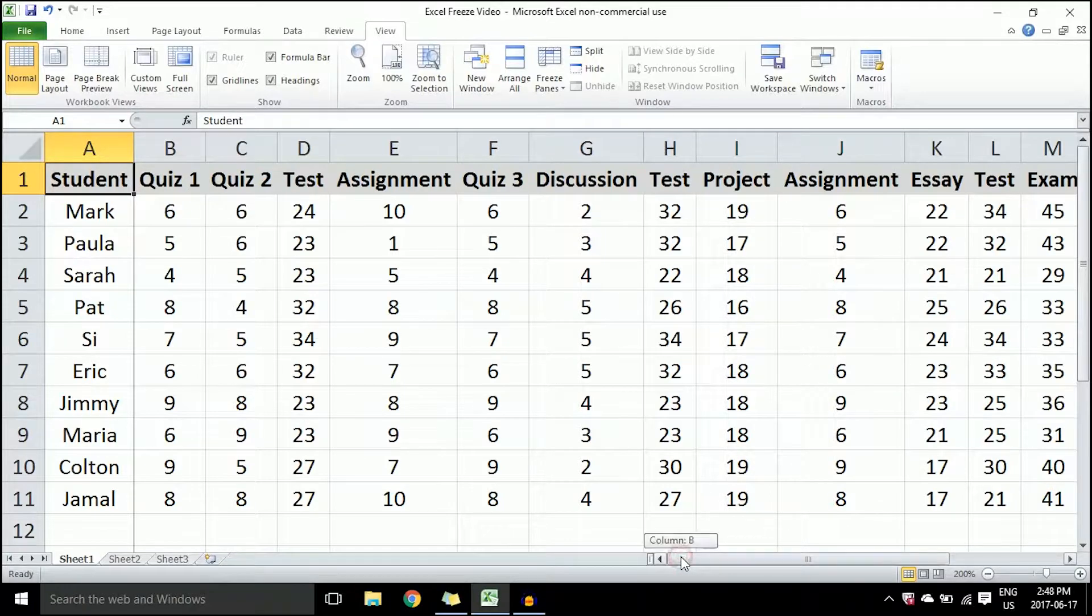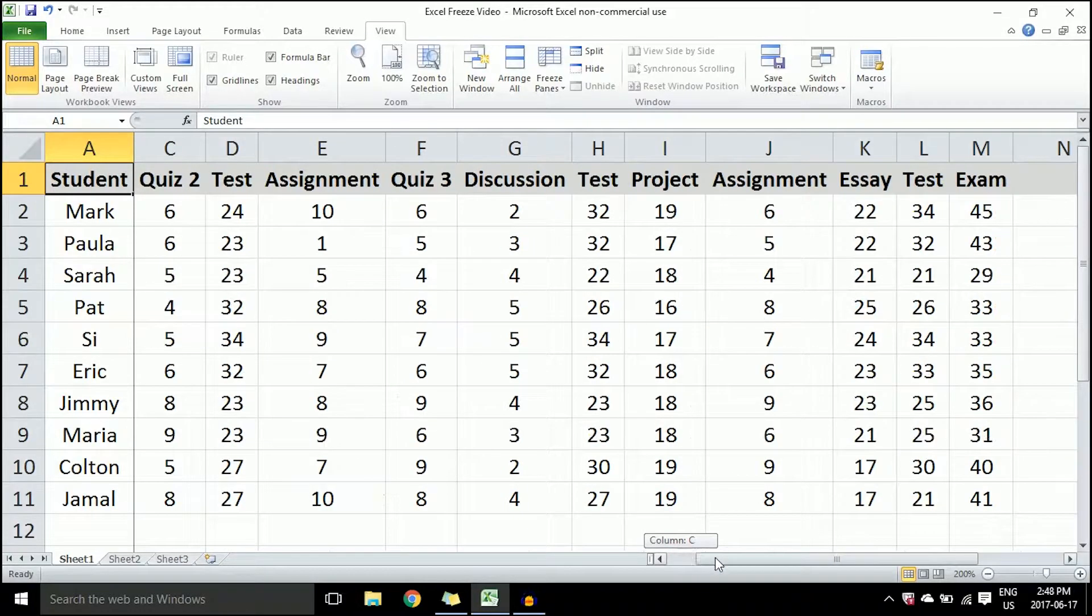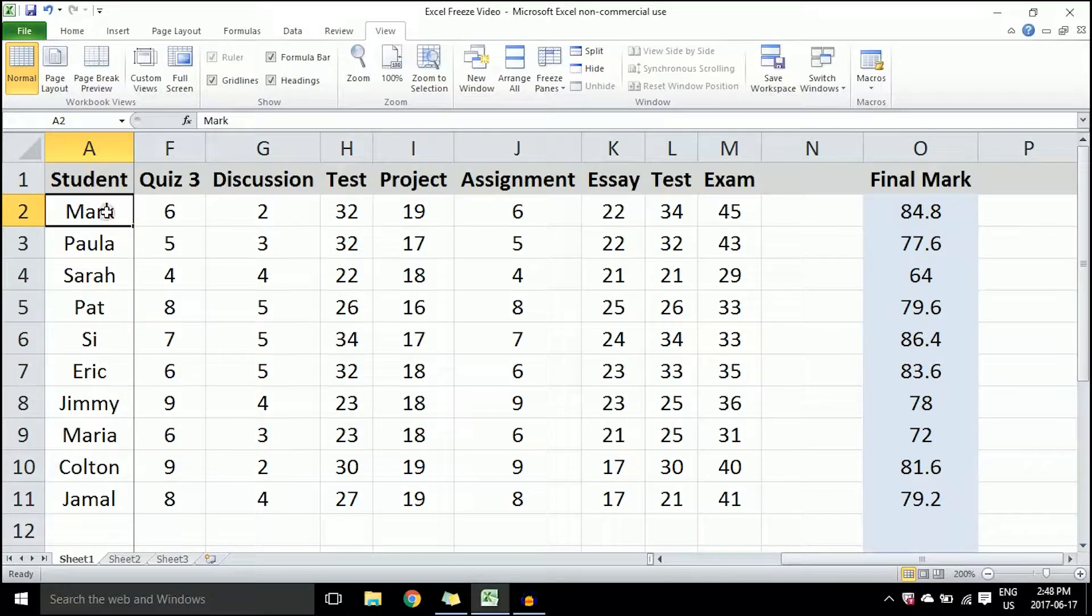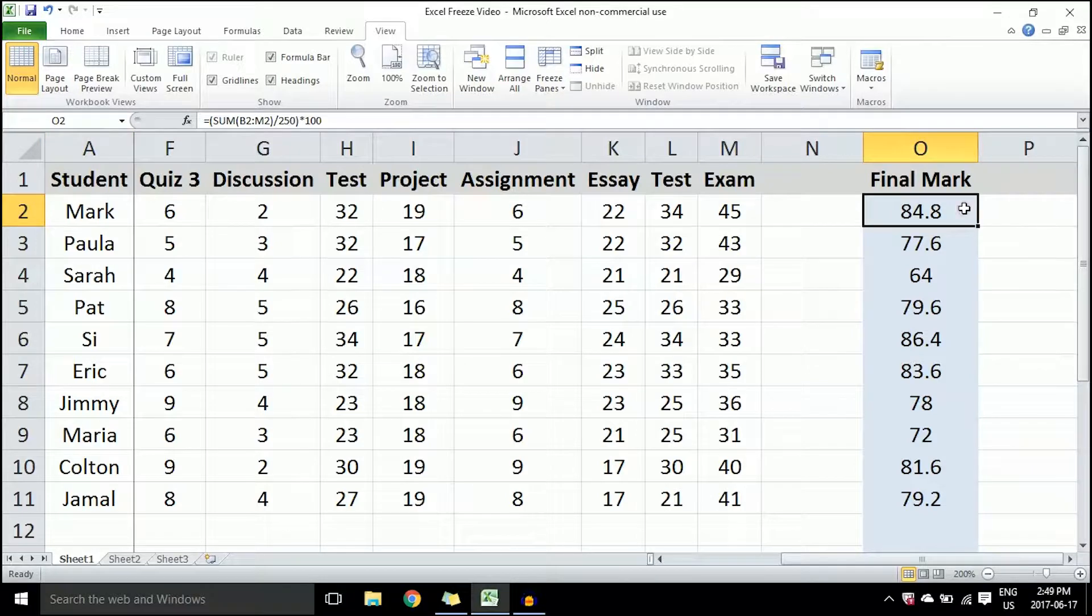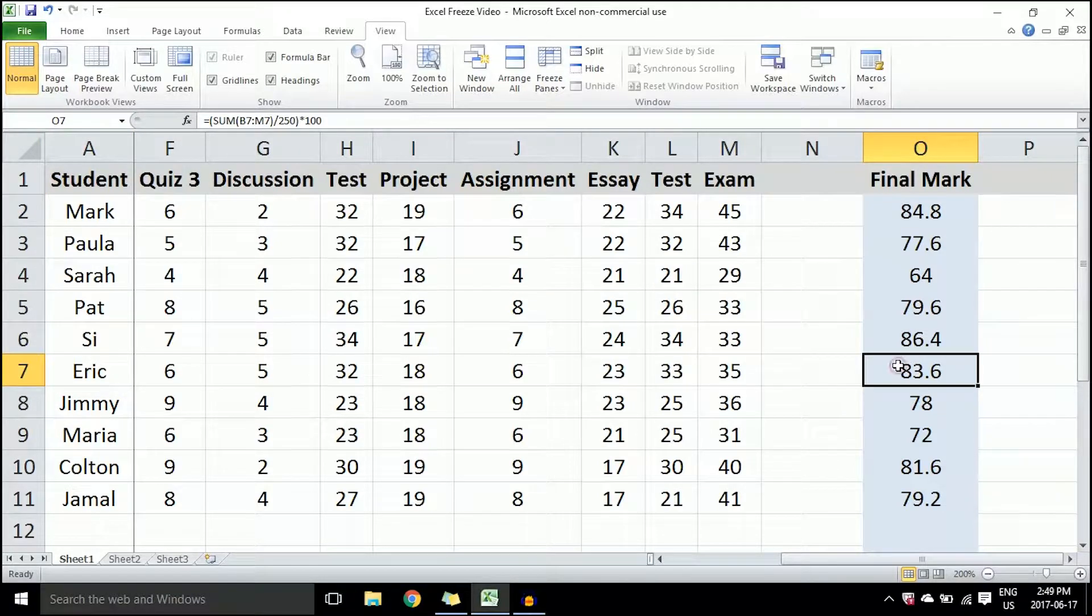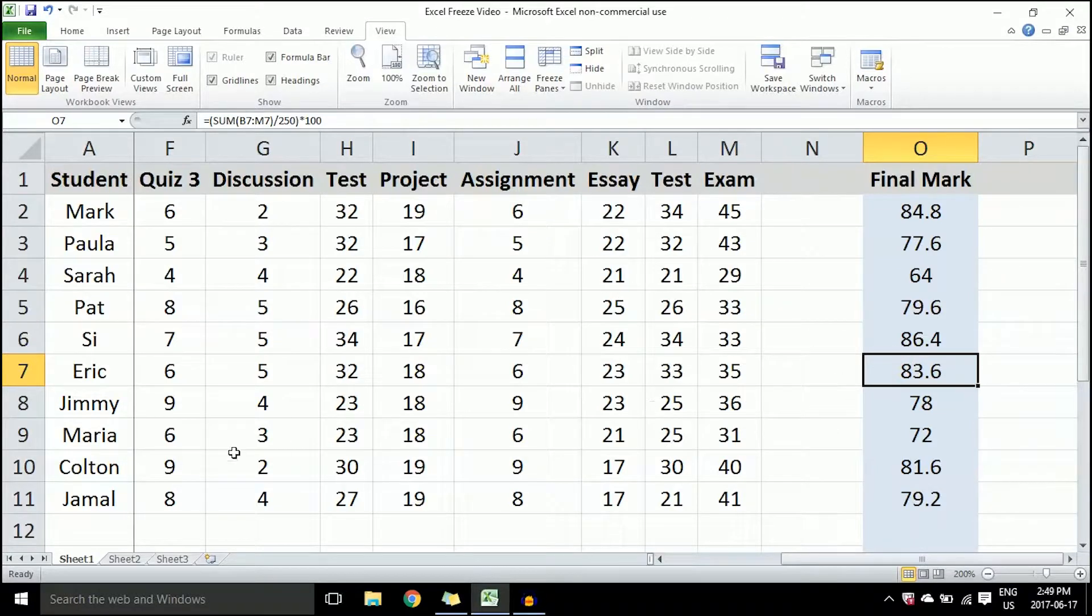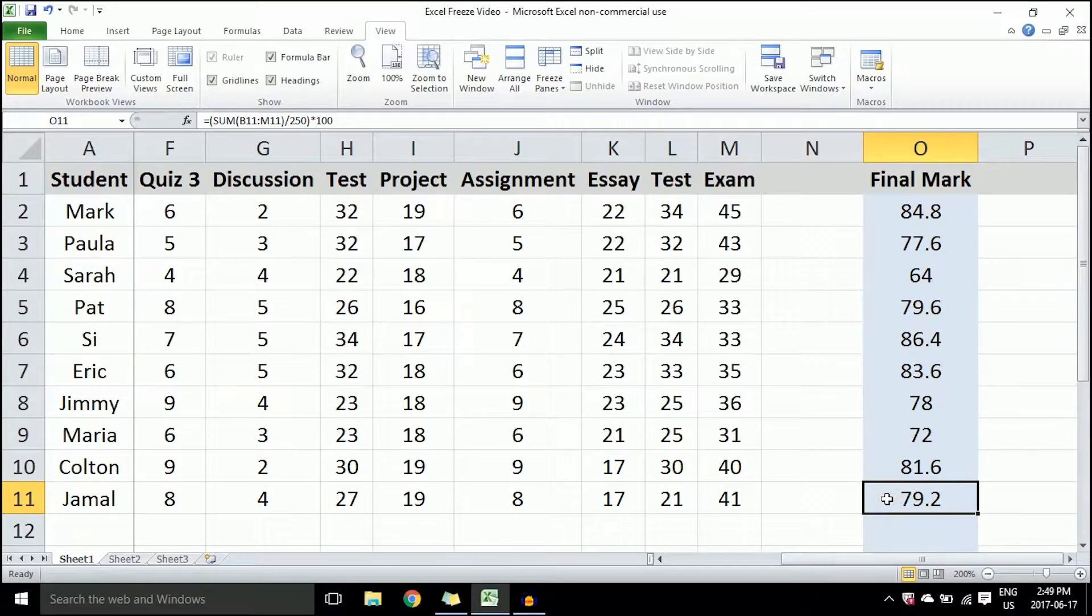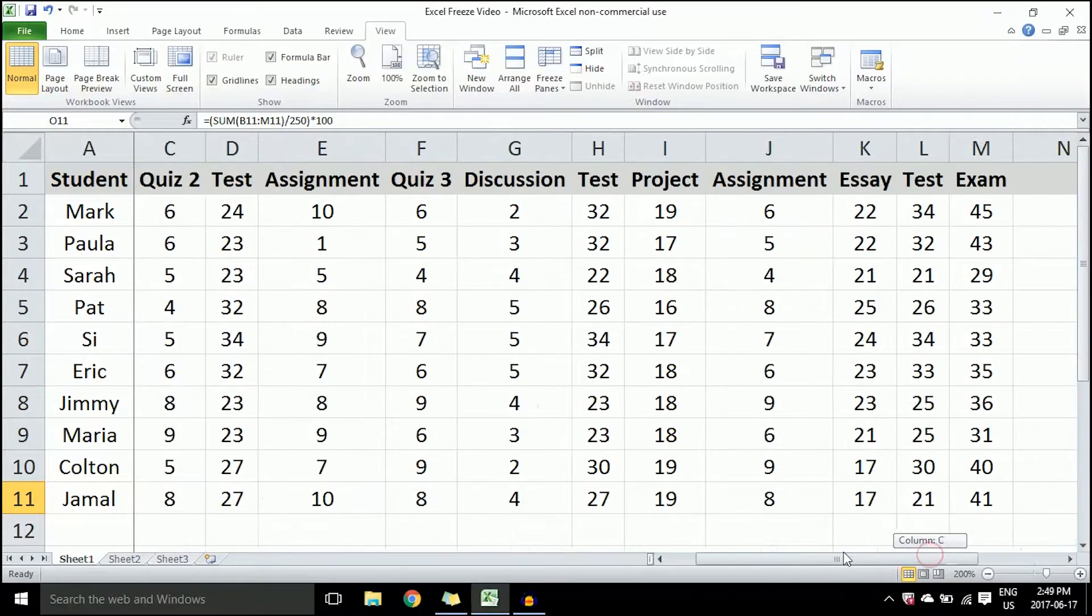If I'm looking at Mark, well, Mark's name stays there as it's the first column, and I know that Mark had an 84.8. If I'm looking at Eric's mark, he had an 83.6. And for example, the last here is Jamal—Jamal had a 79.2 in this case.